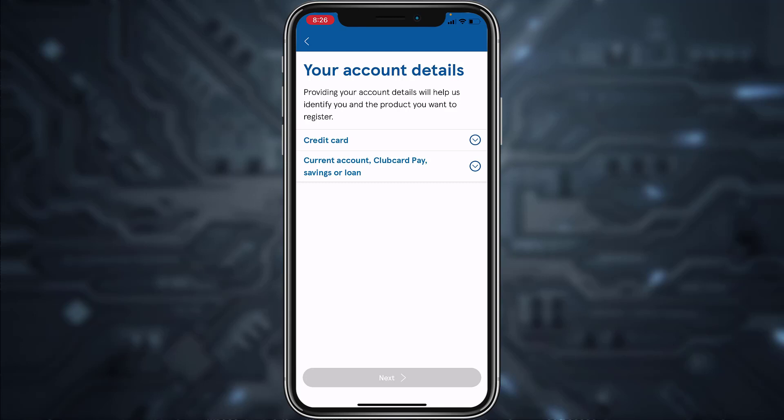Once you follow all the steps provided to you, you will be successfully registered to Tesco Bank's online banking account and services. So that was it for this video. Hope this was helpful, and if it was, please make sure to like this video and subscribe to our channel for more informational and helpful videos like these.